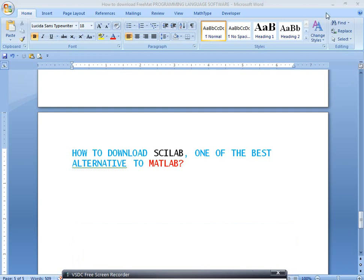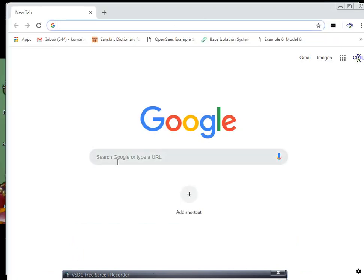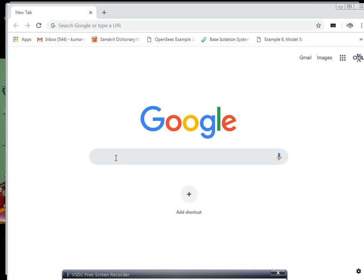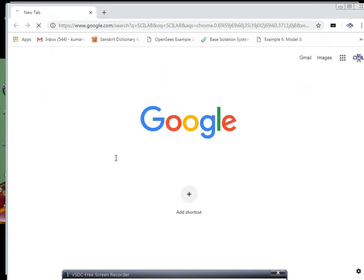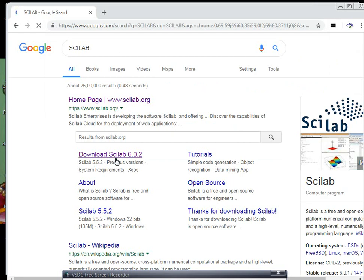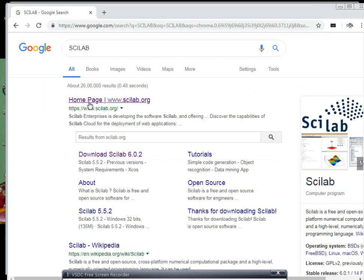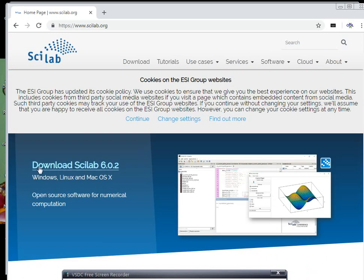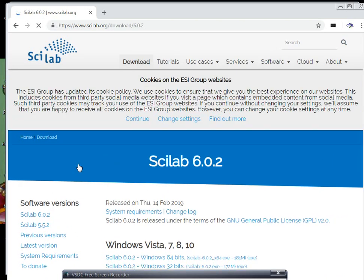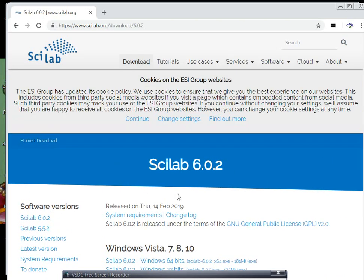First, open Google and type 'Scilab'. You will get the homepage. Click on the Scilab homepage, then click 'Download Scilab 6.0.2'.